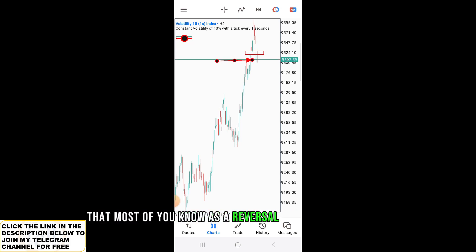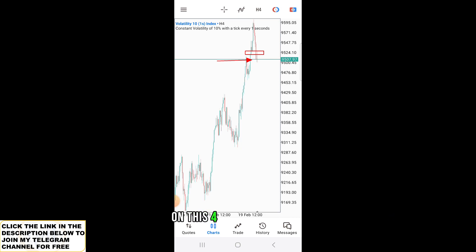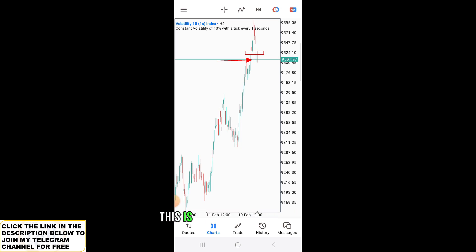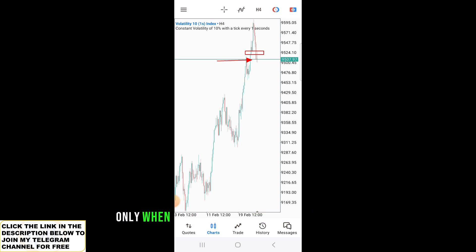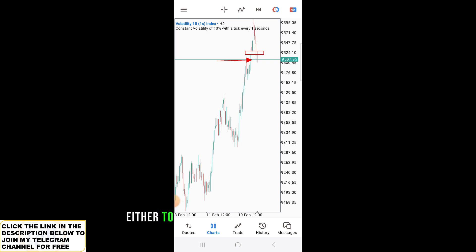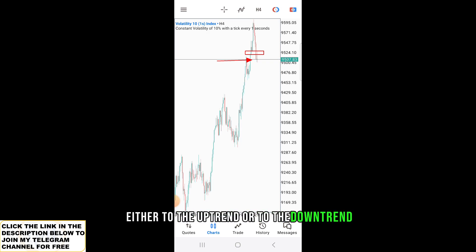But what most of you forget is that a doji is a reversal candlestick only when it occurs after a very strong trend — either to the uptrend or to the downtrend — and on a valid resistance or support level.